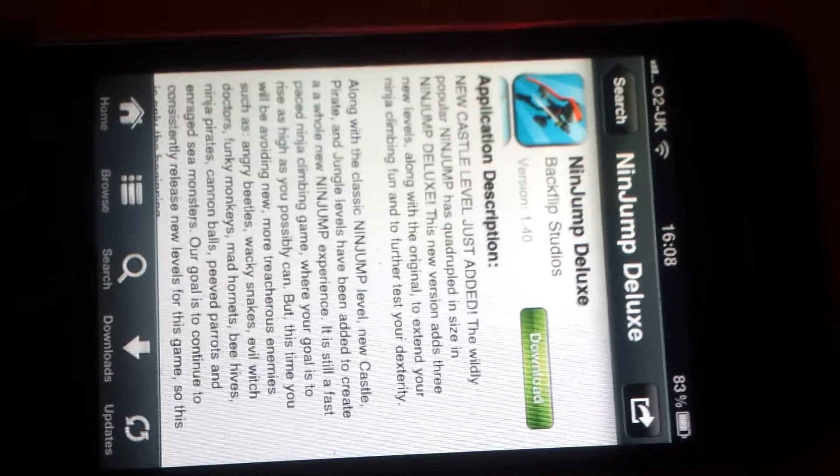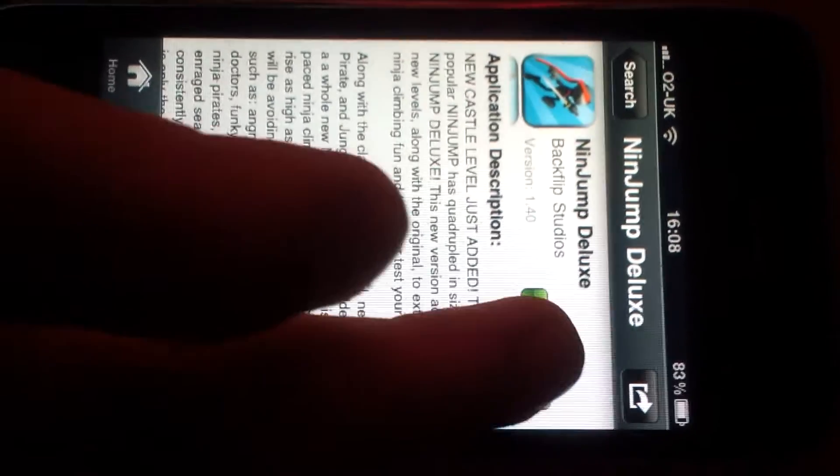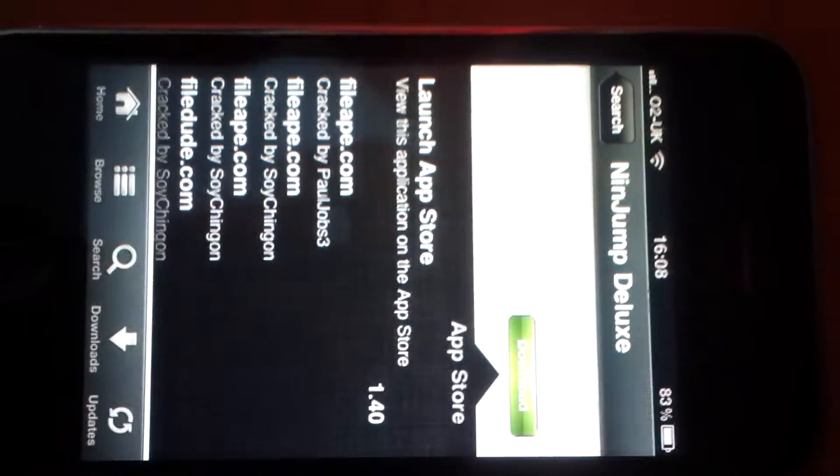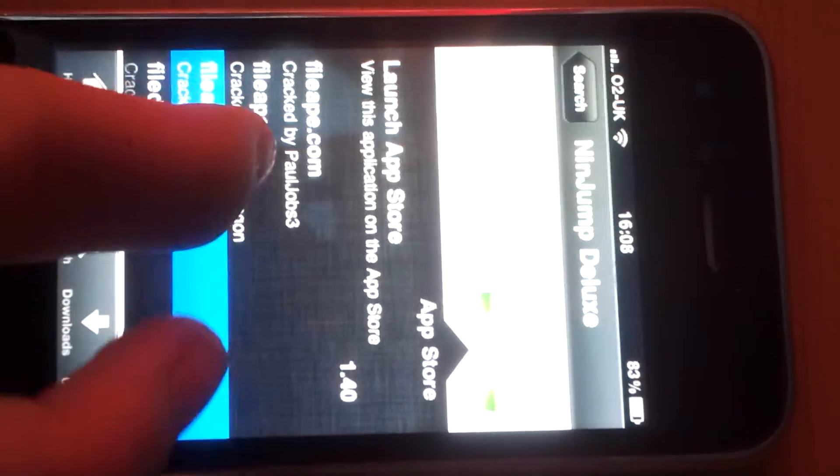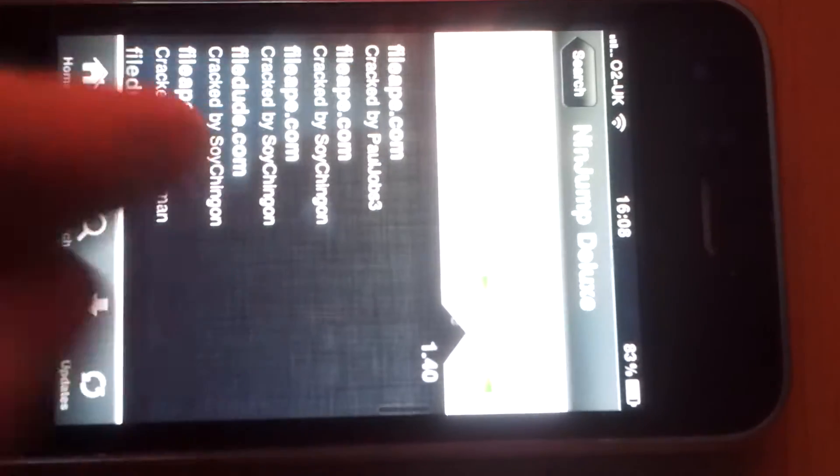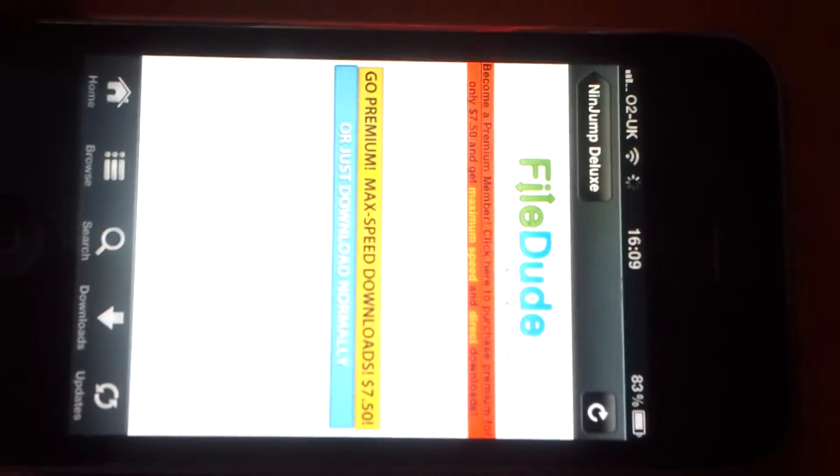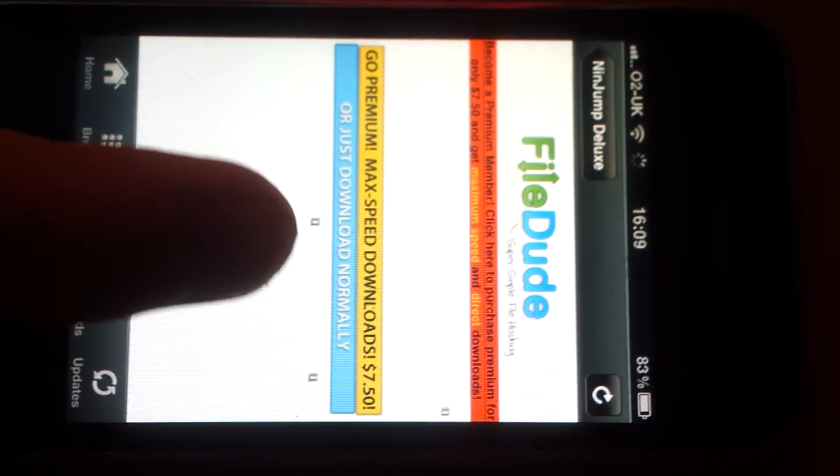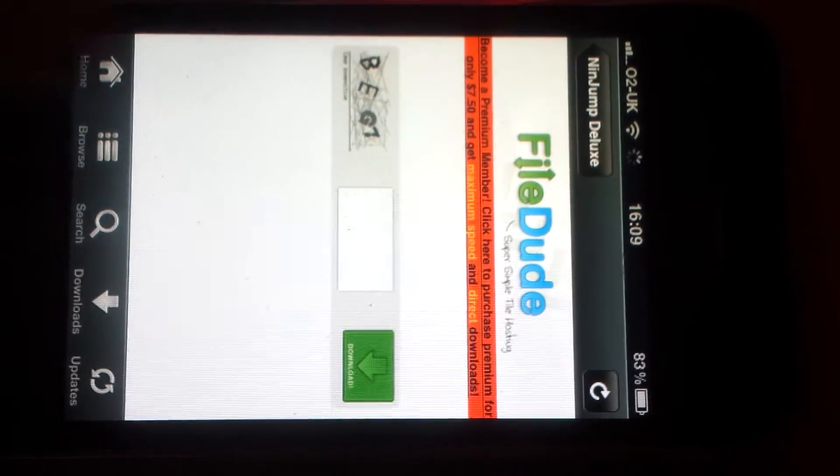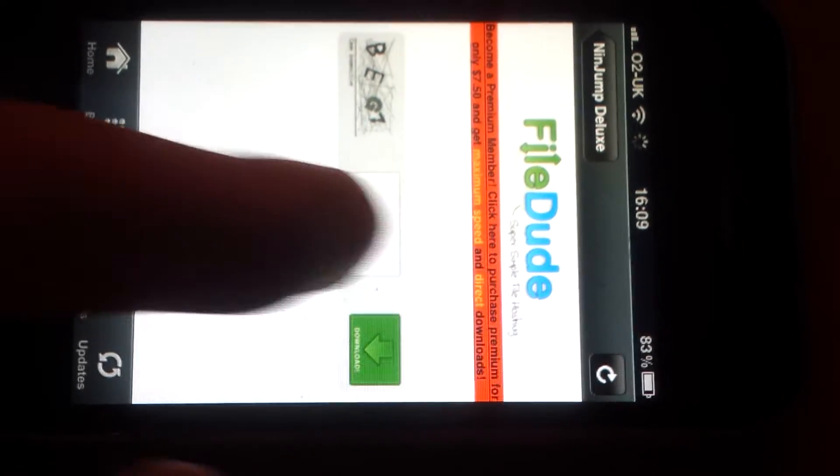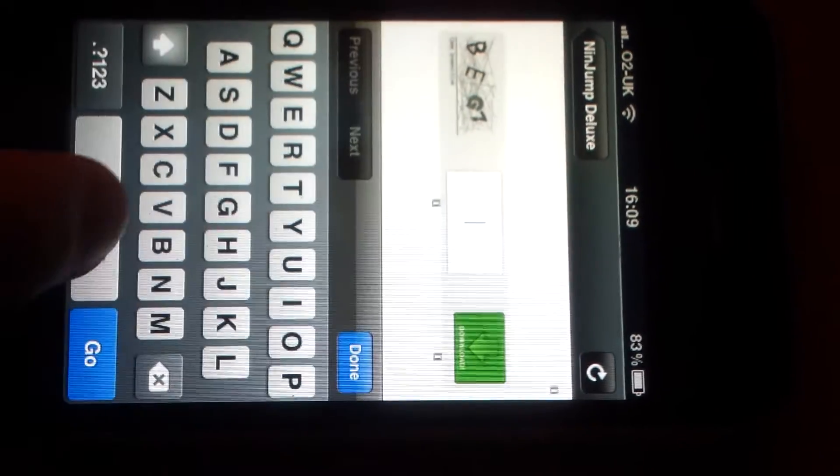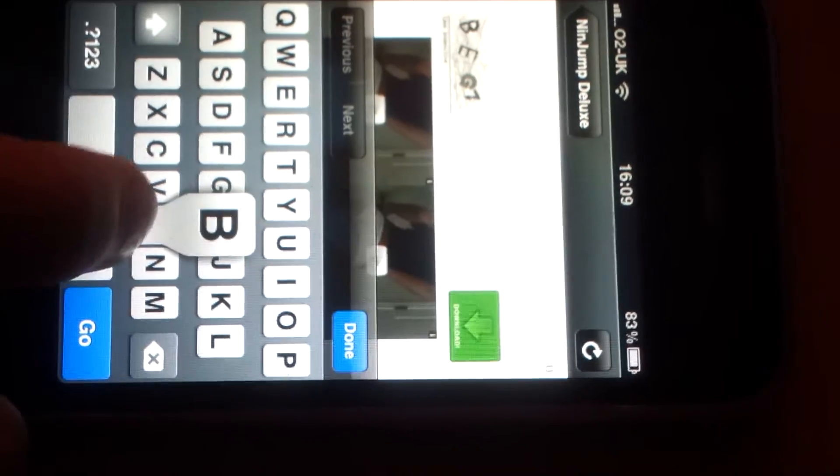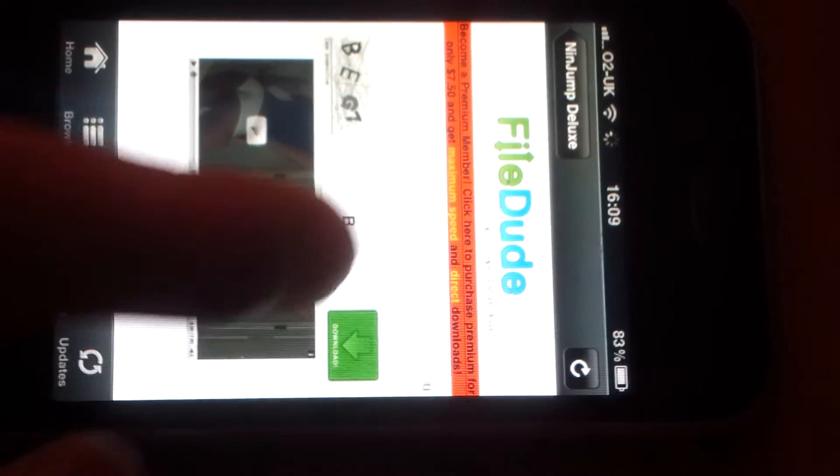And then when it comes up with Download, I advise you to go to File Dude because it's the safest one. Usually you only have to wait like 15 seconds when you get it up. You have to insert the security code.